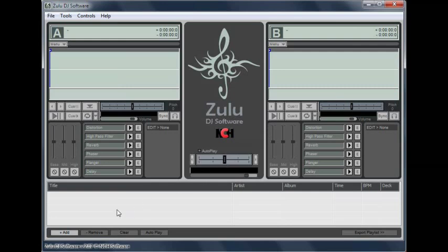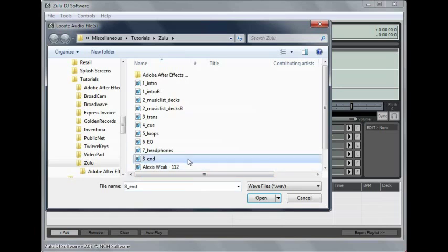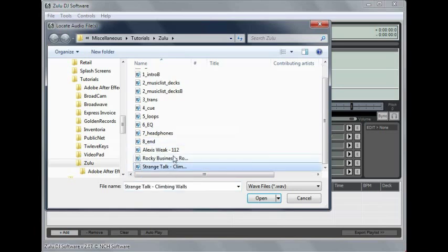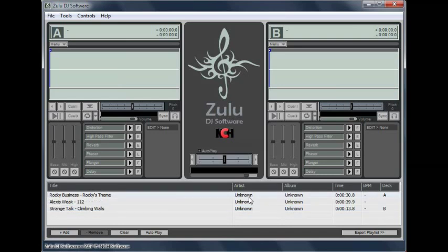Create a music list in Zulu by clicking the Add button to add tracks. Move tracks around to arrange them in the order you need. Click the Autoplay button to let Zulu mix tracks for you, or mix the tracks manually using the decks.